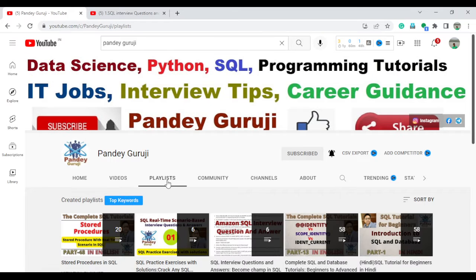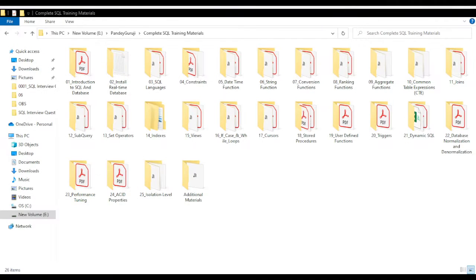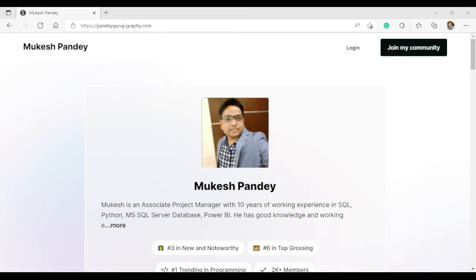I already created a playlist for the complete SQL and database tutorial, both in English and Hindi. We already have a total of 58 videos available. If you want to download the complete training material in PDF and SQL questions, you can find all of this under the video description. If you want to learn SQL one-to-one with job assistance, I provide training every Saturday and Sunday, 2 PM to 4 PM, and Monday to Friday we have a practice session.